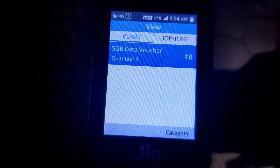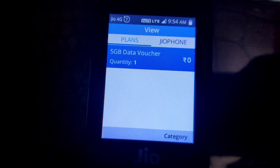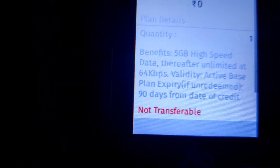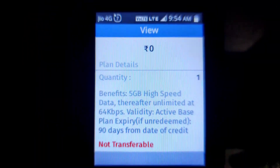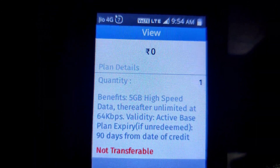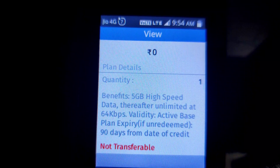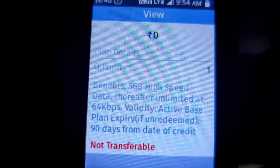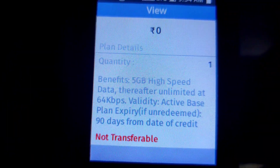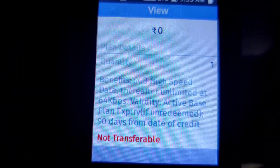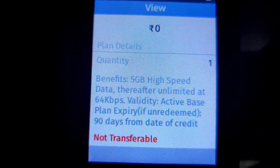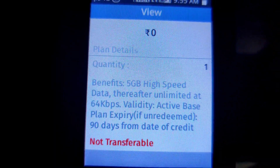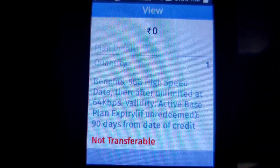Quantity is 1, and you can use it. I will click on it. So you will see here: 5GB high speed data benefit, thereafter unlimited at 64 Kbps. Validity is shown here.